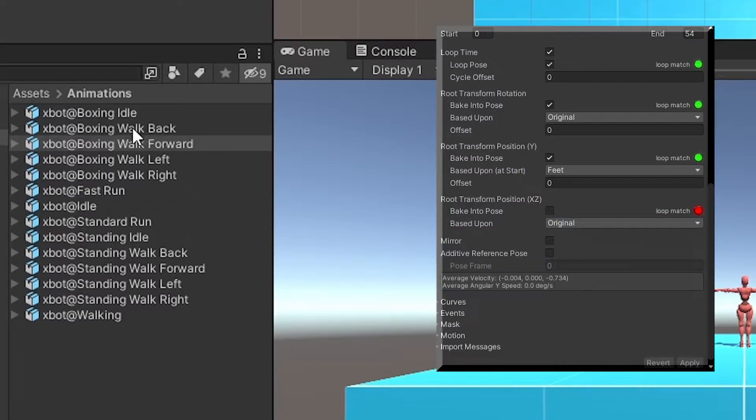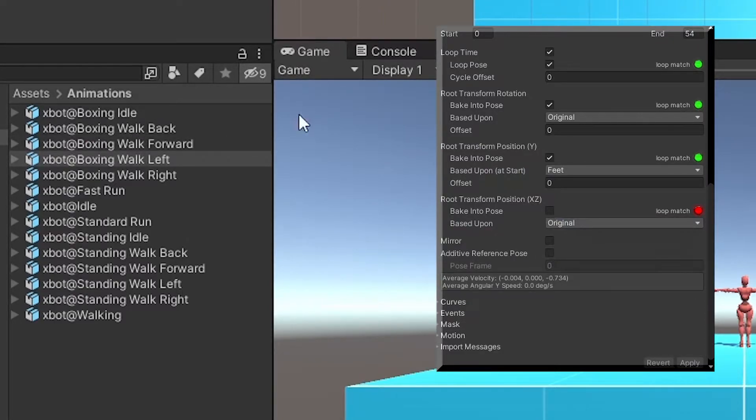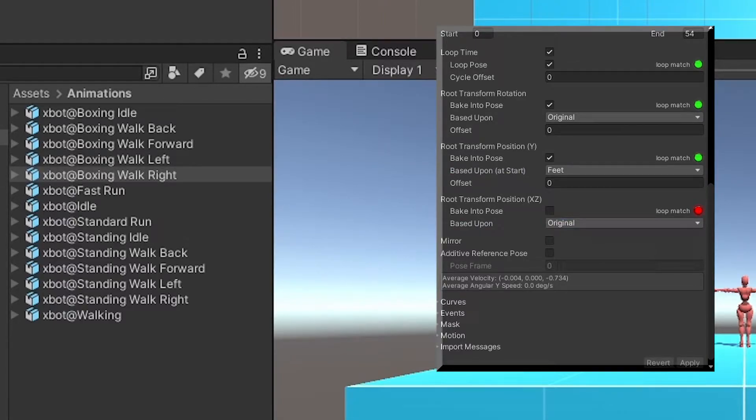Transform position y, bake into pose, based upon feet. Transform position xz, bake into pose if it's the idle animation, and based upon original.